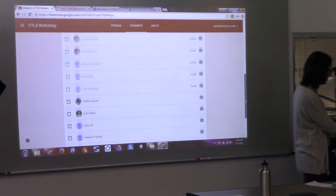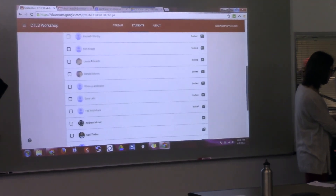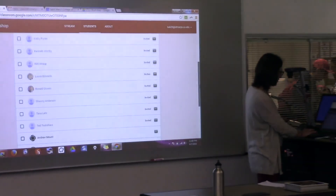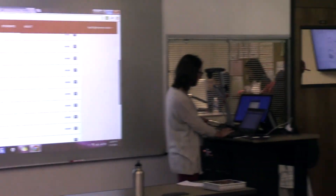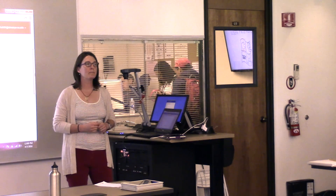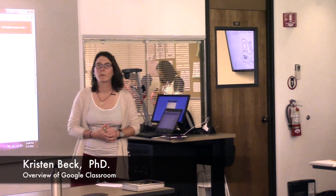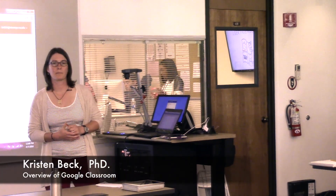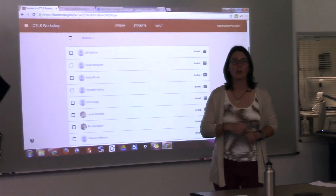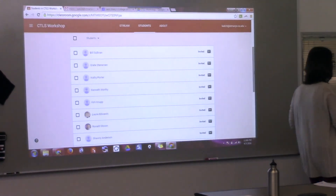There are a number of you that still have invitations out. Is anybody having trouble adding it? Because you're not on a laptop, right?